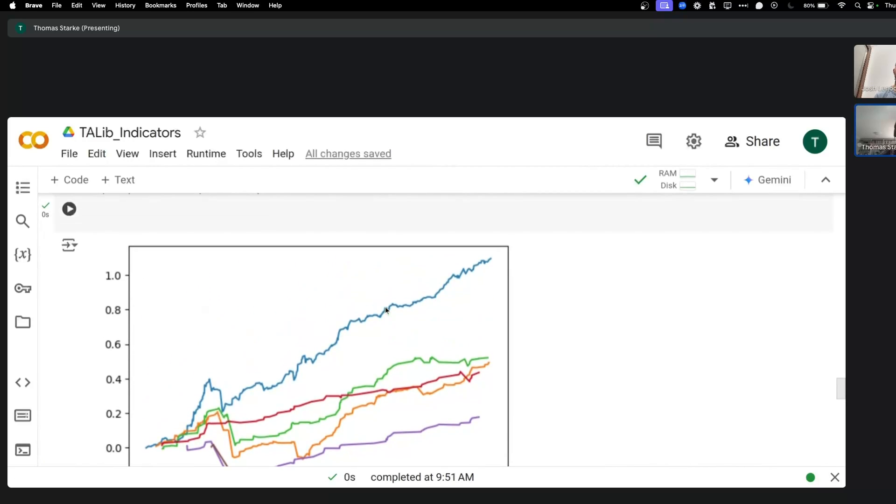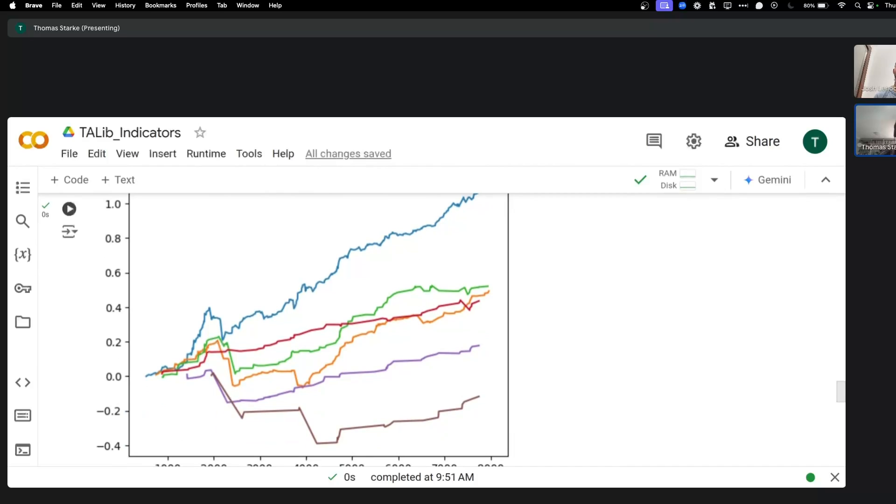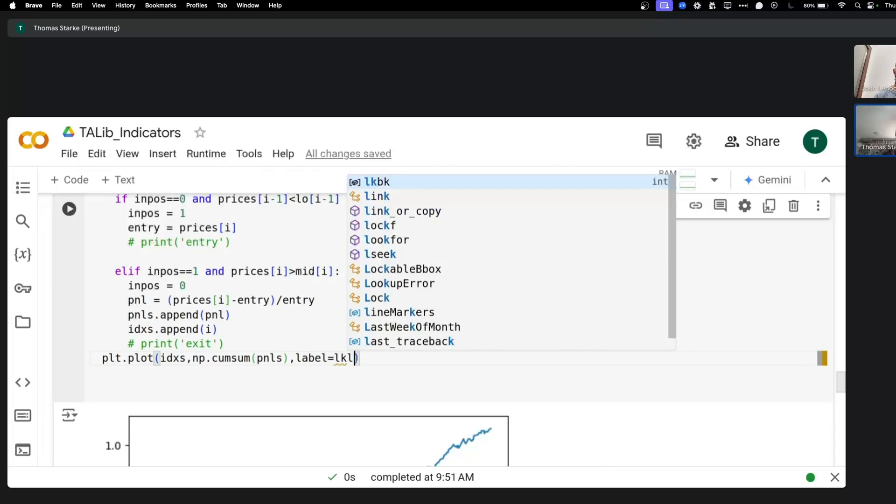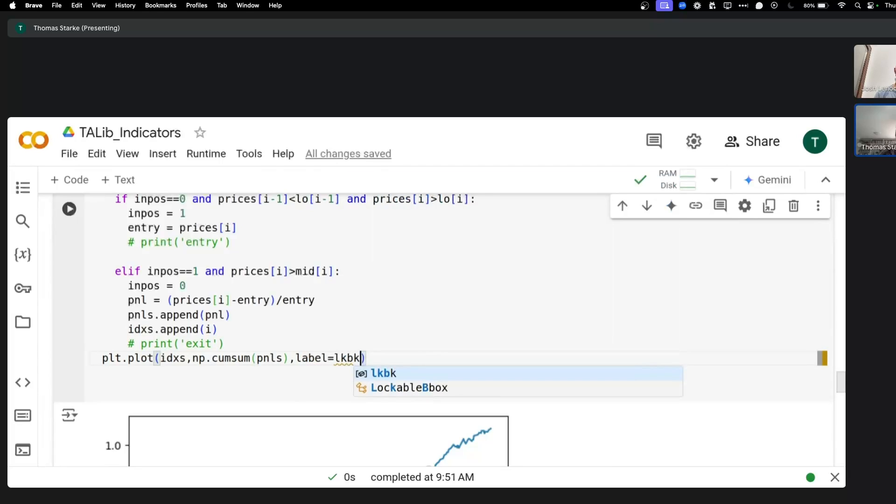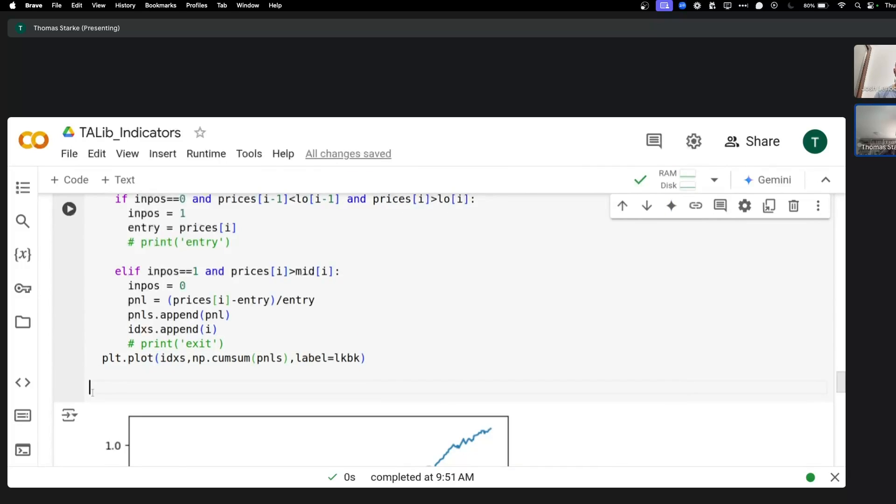So you can actually see if you shorten the bands you get much better performance for some of them. Okay, now that's interesting. We could of course also label them and then see which ones of them actually perform all right.